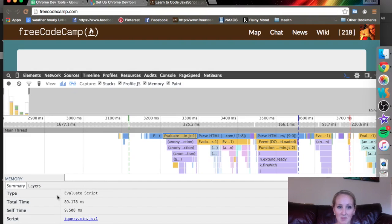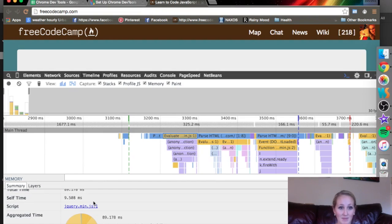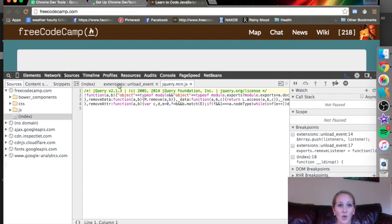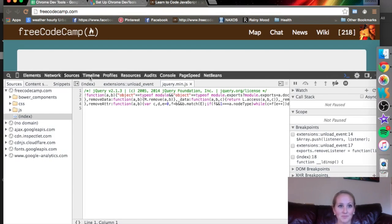It says the type, which is evaluate script, the total time, the self time, the link to the script. It'll take me exactly, I'm going to click this, where in the document this is, this exact piece of code.